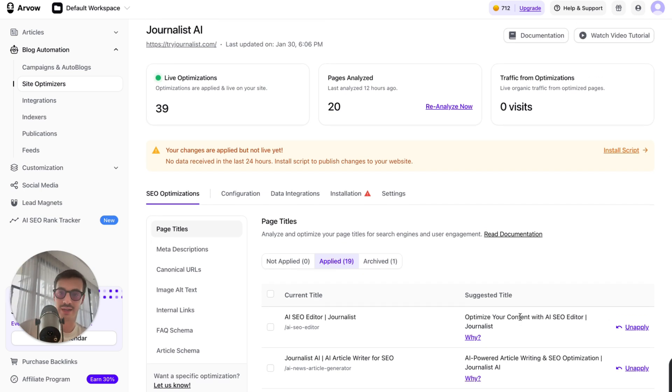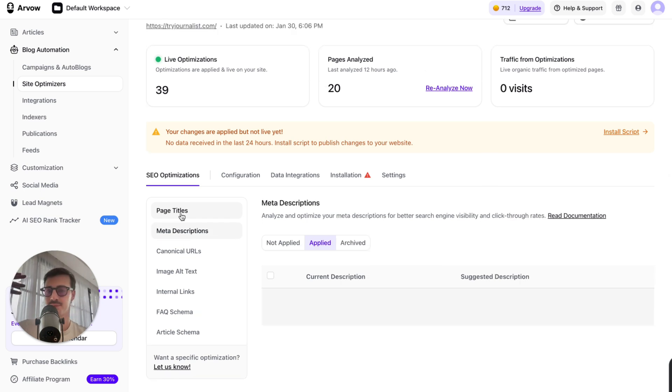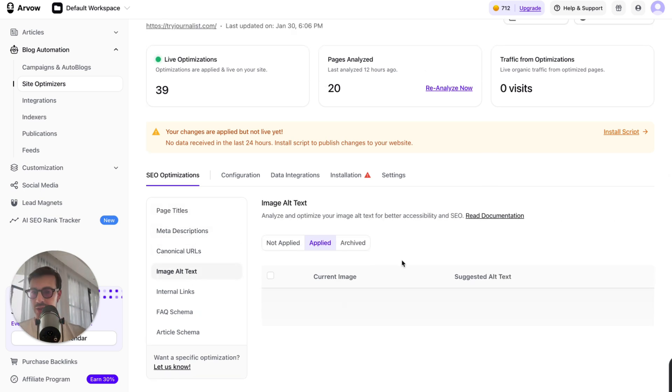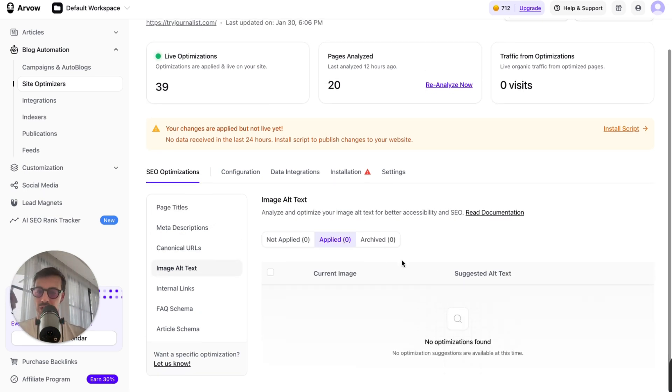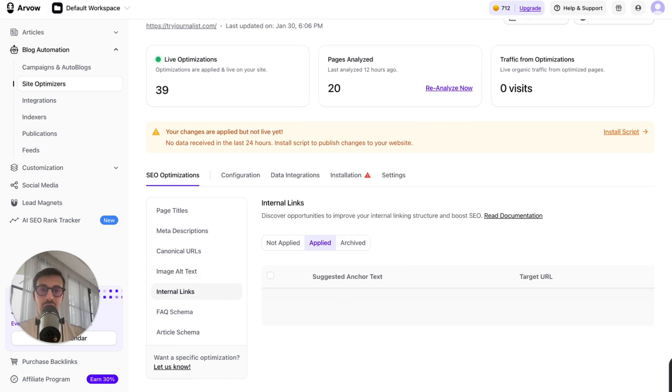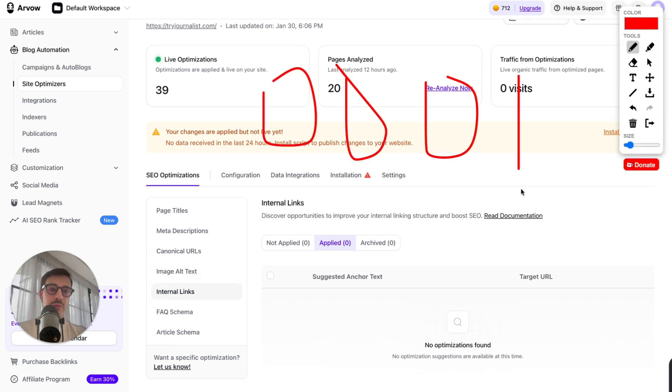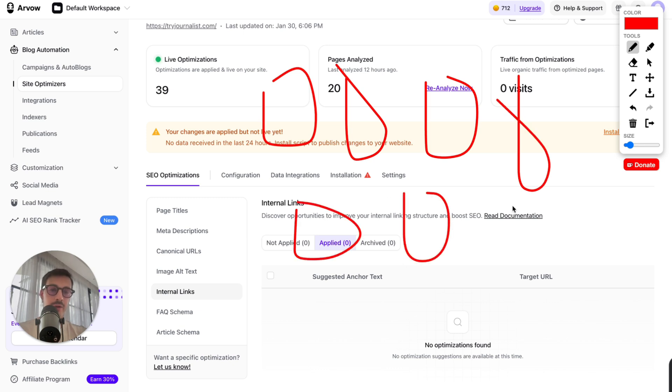So you'll do this for page titles, meta descriptions, canonical URLs, image alt text. By the way, if you try this out right now, I can assure you you have a bunch of images with alt text internal links. So let's say you have a bunch of pages on your site. The AI will go through your site and find all the pages and then say, hey, listen, I think we should link this page to this one, this one to this one, this one to that one using these anchor texts.